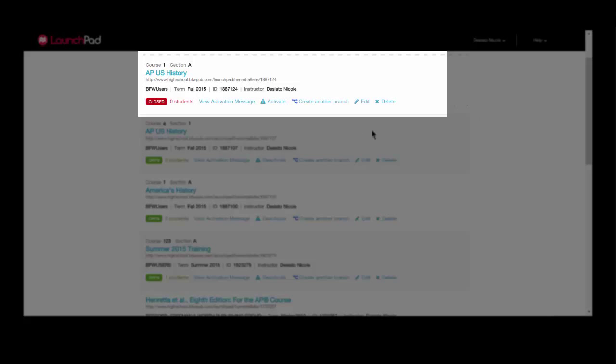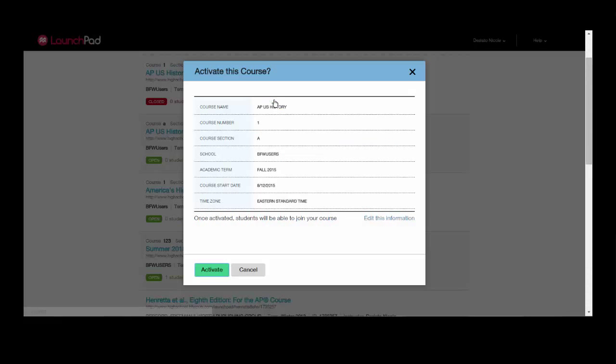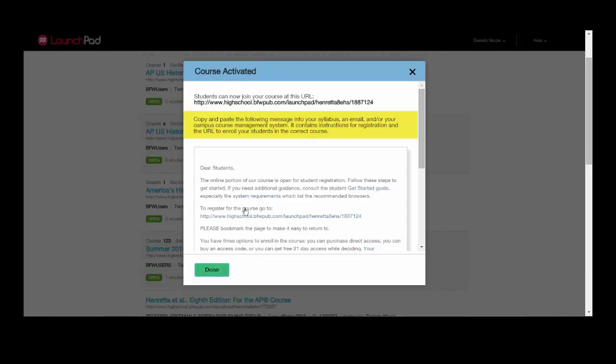To activate your course, simply click Activate. Confirm the information is correct. Click Activate again and your course is activated.